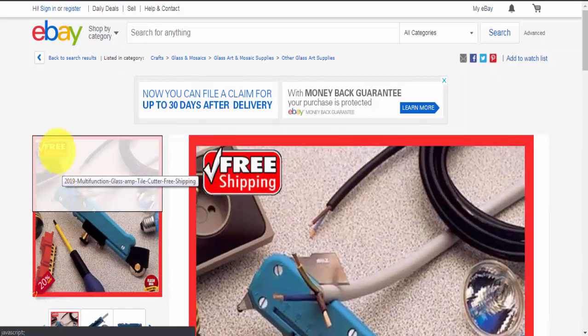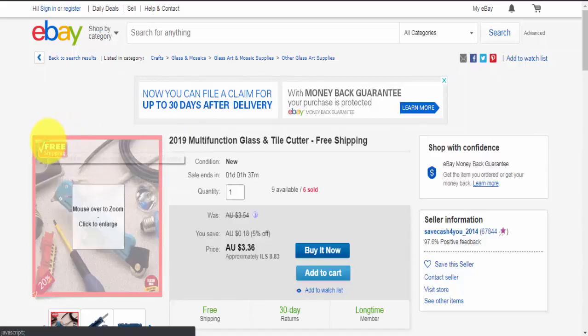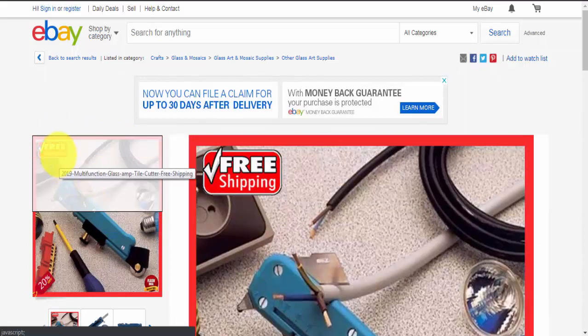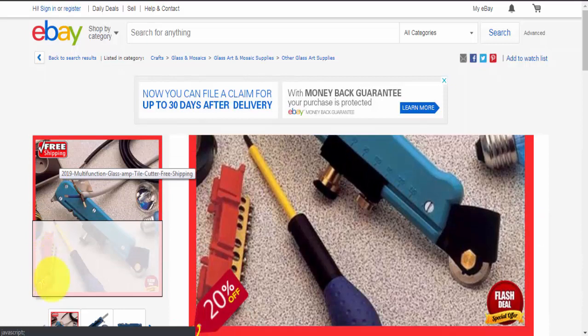You can see here this seller has a whole frame, but we're talking just about these small icons, the free shipping, 20% off, the special offer.